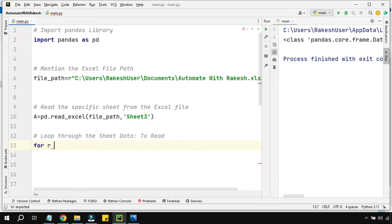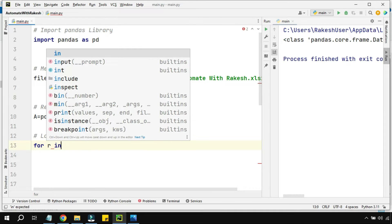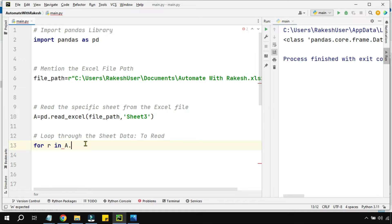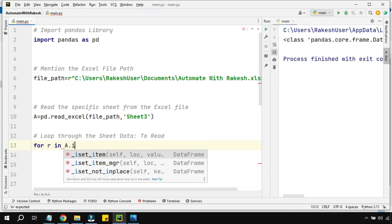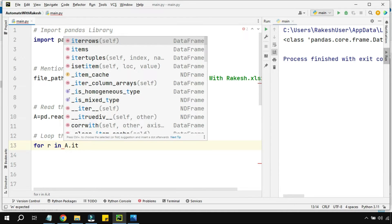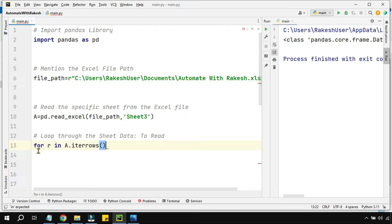You can take any variable name, and then I'm going to say 'in a'. 'a' is a DataFrame variable, so a.iterrows() - this is an important method that you're going to get introduced to.